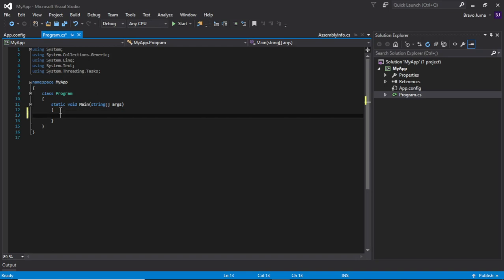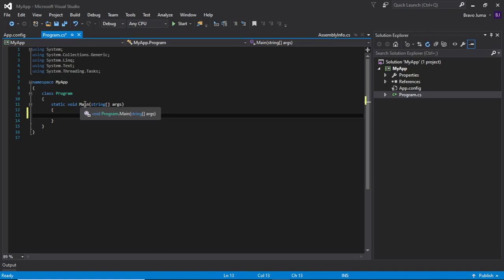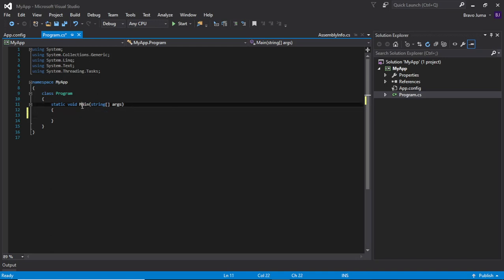I'm going to start writing code. Note that C-sharp is case sensitive. Because this is the entry method of our application, if you write a different name here, the compiler will not know it is the Main method. For example, if you change the capital M to a small m, the compiler will not recognize it as the Main method. So you should be keen on that.